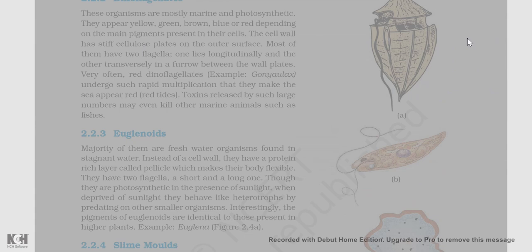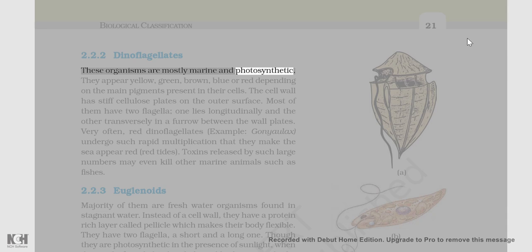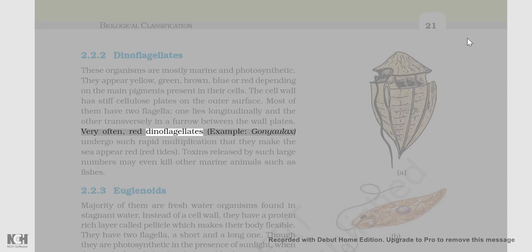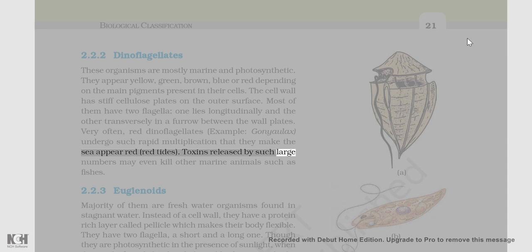2.2.2 Dinoflagellates: These organisms are mostly marine and photosynthetic. They appear yellow, green, brown, blue, or red depending on the main pigments present in their cells. The cell wall has stiff cellulose plates on the outer surface. Most of them have two flagella — one lies longitudinally and the other transversely in a furrow between the wall plates. Very often, red dinoflagellates (e.g., Gonyaulax) undergo such rapid multiplication that they make the sea appear red (red tides). Toxins released by such large numbers may even kill other marine animals such as fishes.